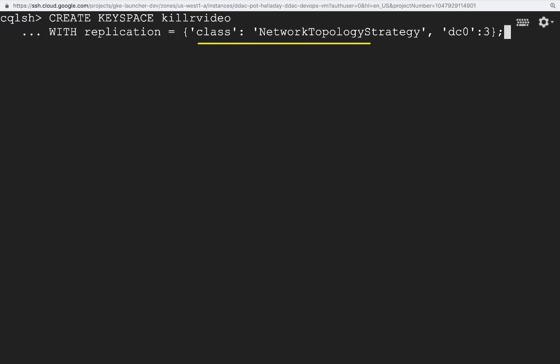So that's the strategy we'll use in our Keyspace. We specify the strategy here in the Create Keyspace command. When we use the network topology strategy, we also specify a replication factor for each data center. In our example, we only have one data center, named DC0, so we'll set its replication factor to 3. A replication factor of 3 means Cassandra can still retrieve the data even if the nodes containing two of the copies are offline.